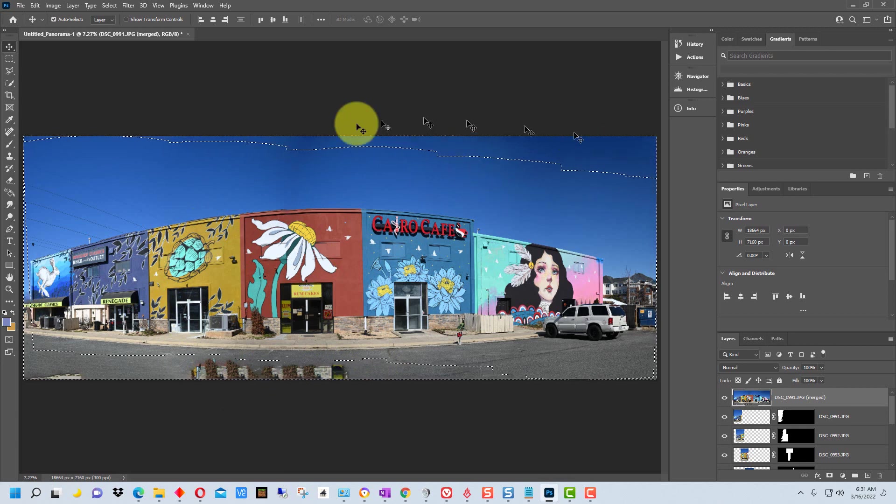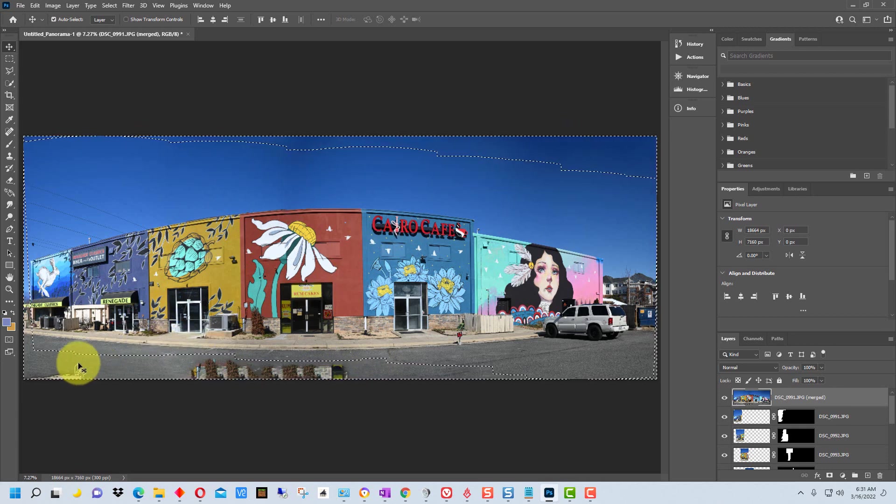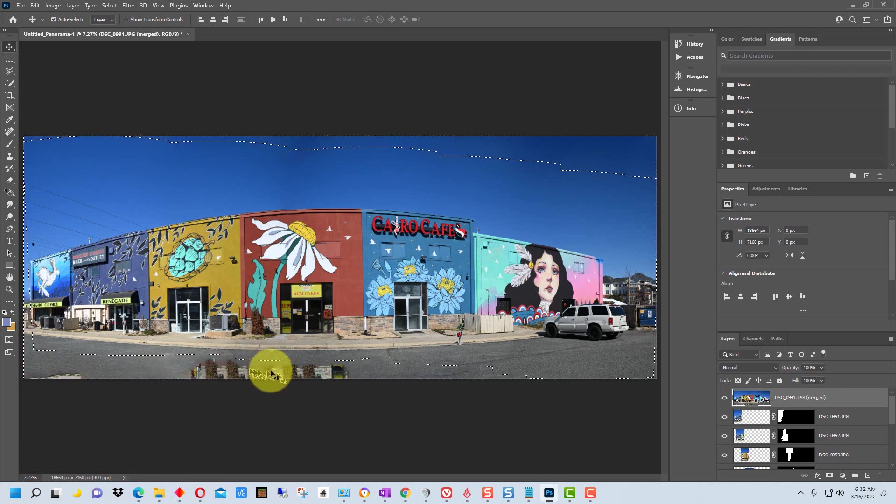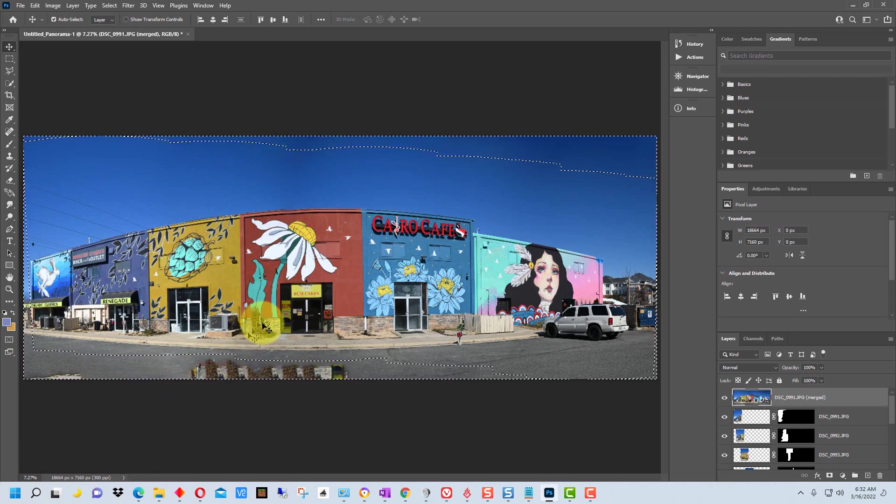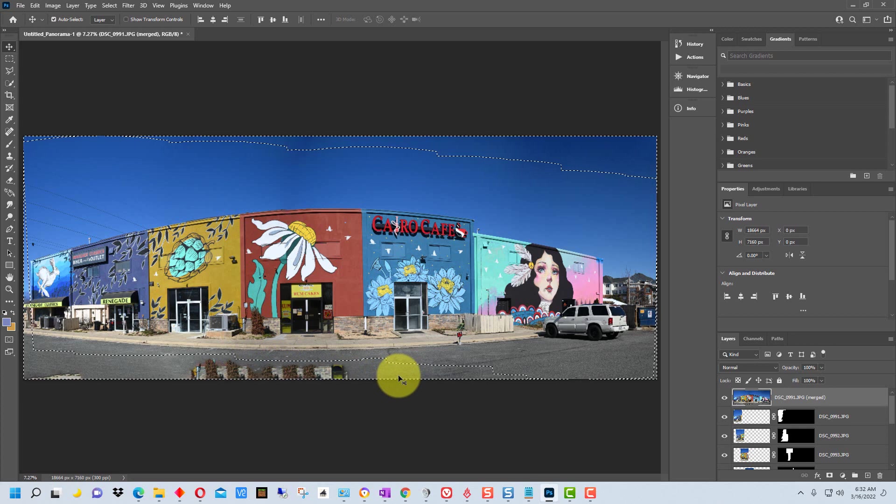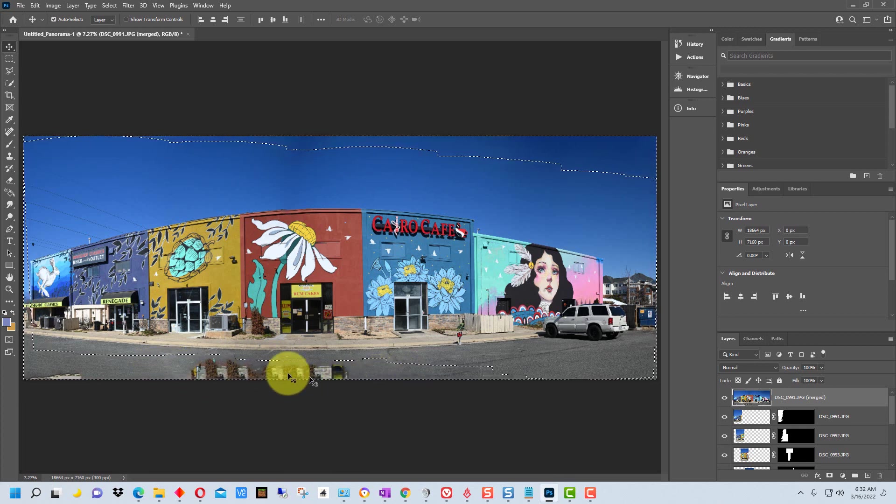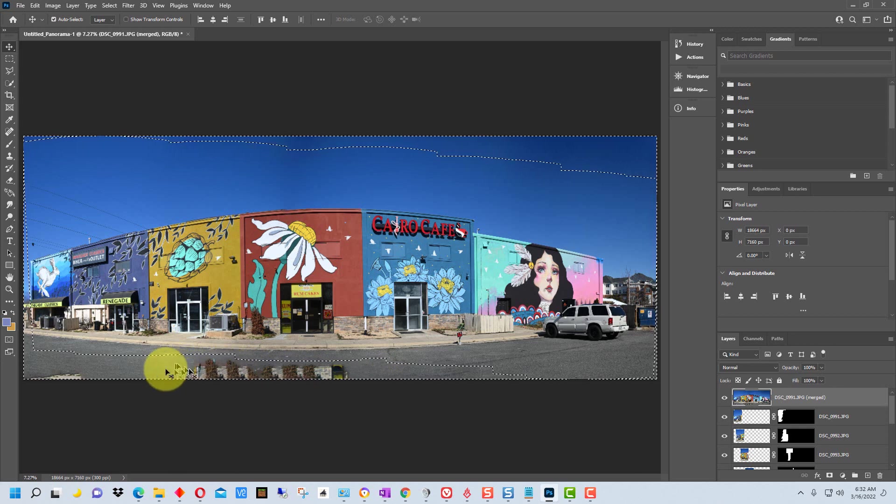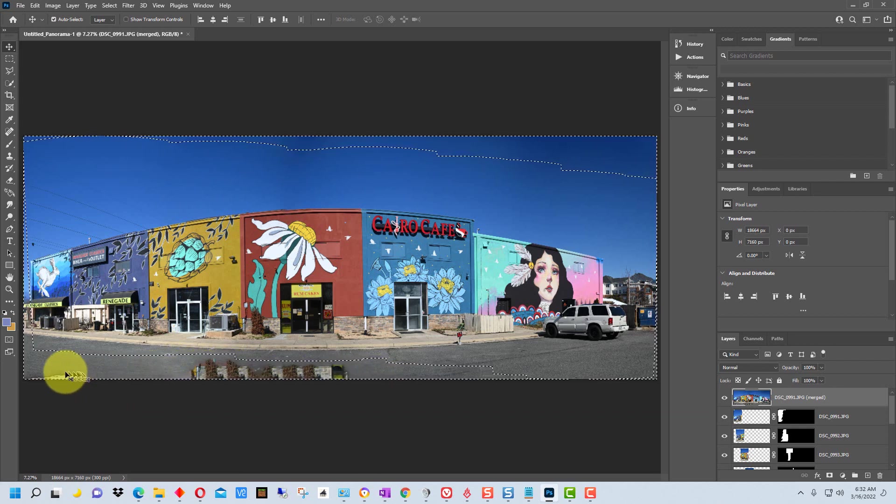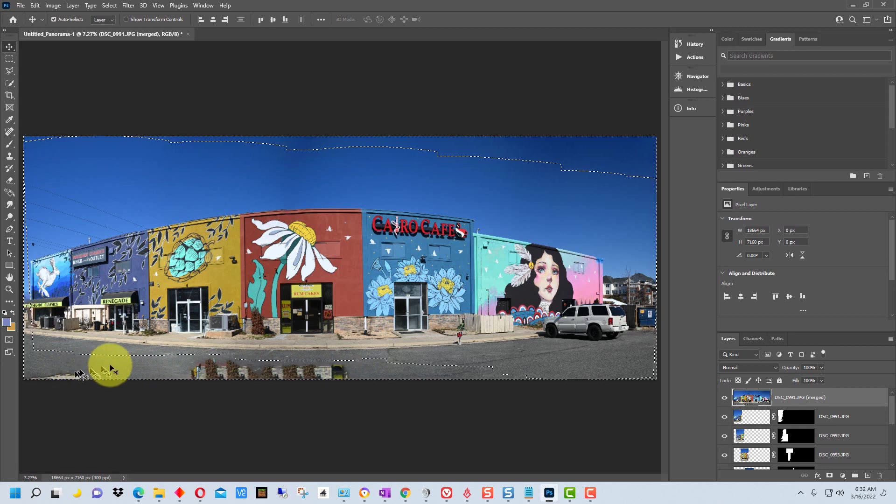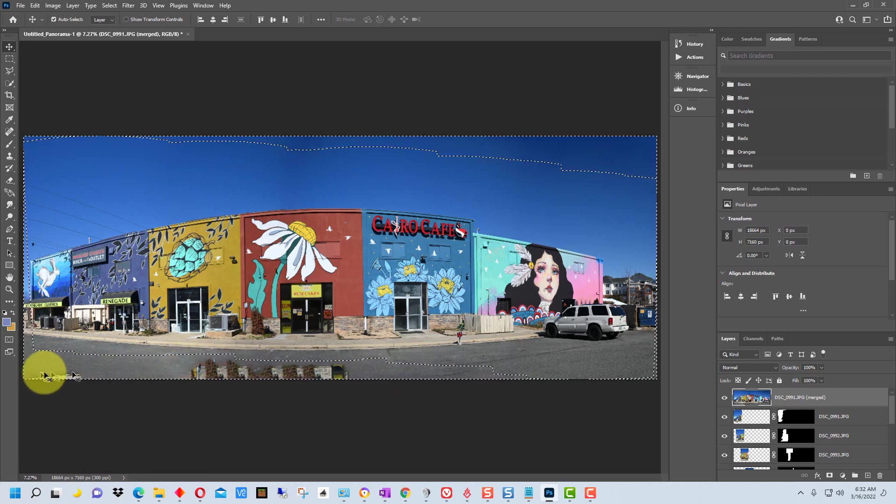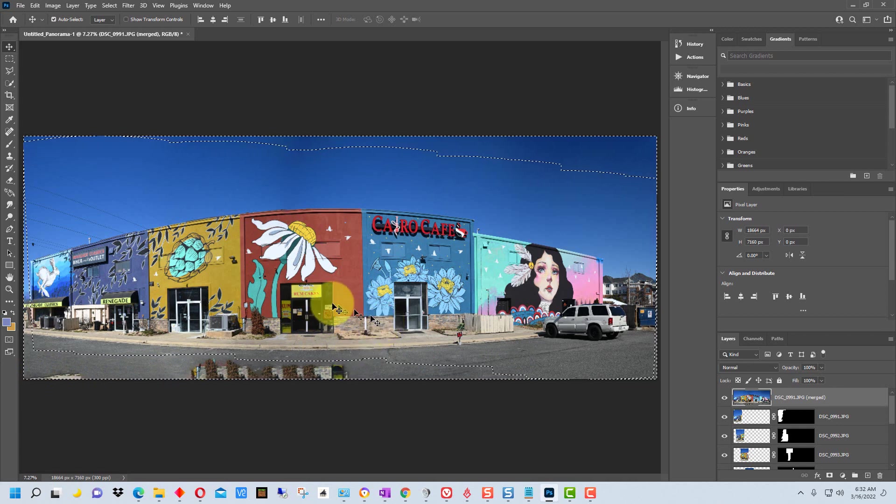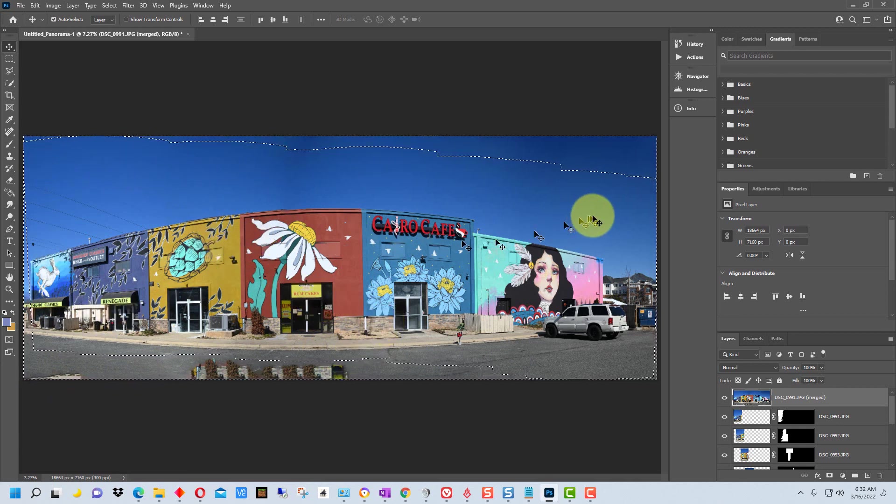Now it did a really good job up in the sky because the sky is all blue. It did an okay job over here, but down here it put these bushes in instead of pavement. So you could do one of two things: you could go in and try to retouch that yourself if you wanted to and take the texture of the rest of the pavement and try to blend it in, or what you could do is just crop the image.